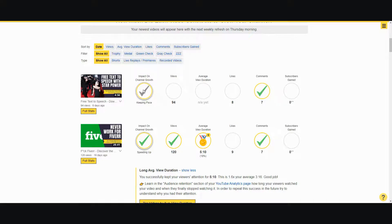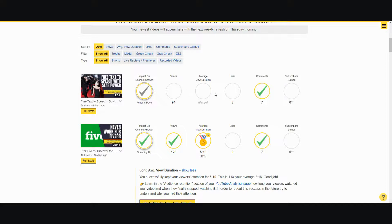This one didn't do so great. I thought it would be okay, but it just basically kept pace with what I normally do. The views are okay, duration not in yet, likes are about the same, had a few comments, and I didn't really gain any subscribers, so it didn't really do that great even though I thought it was a good video.